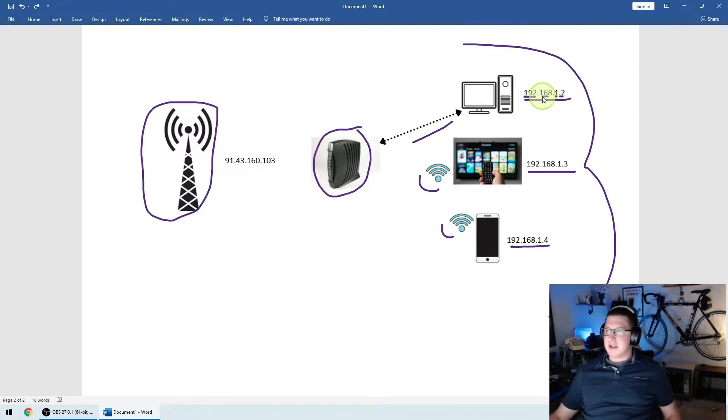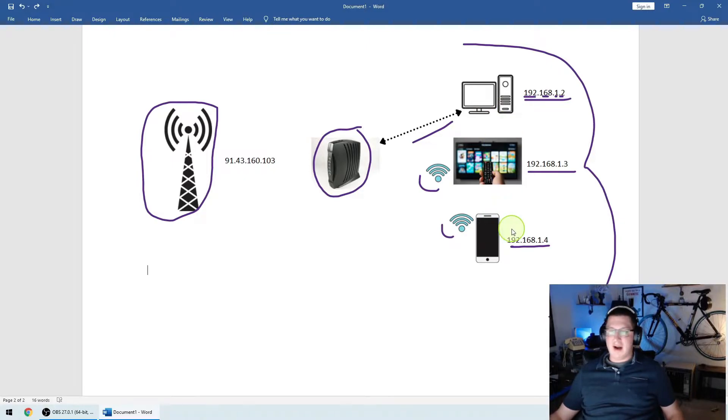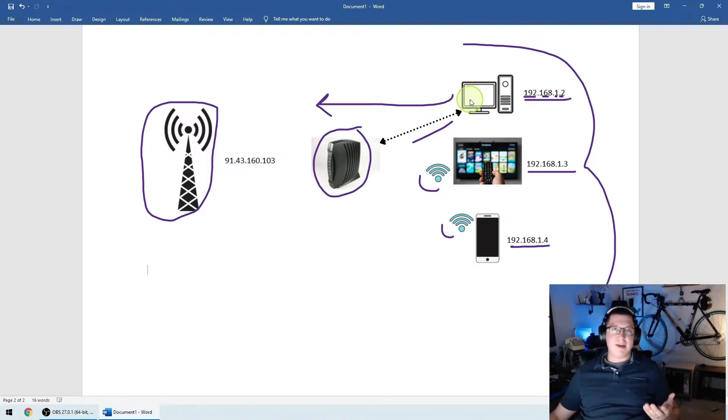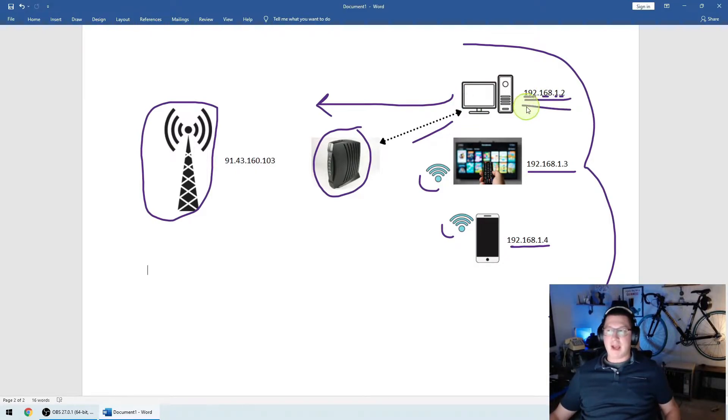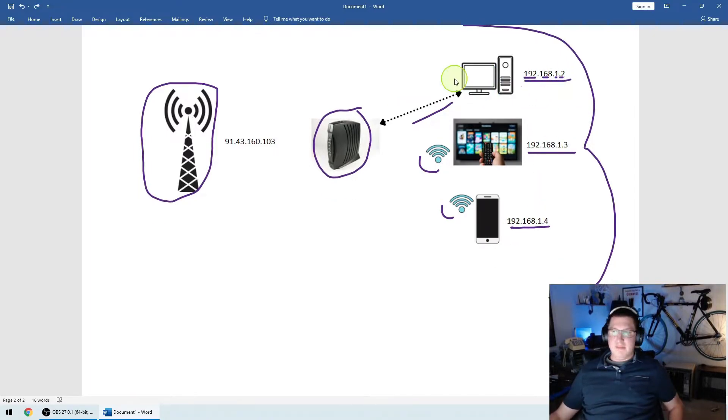The way that this works is every device in your home will get an IP address. They're all going to be on the same network. That means that these three devices can talk to each other on an internal basis. But what if they want to go out to the internet? So what if I go to my computer and I say bestbuy.com, how does it make it to the Best Buy server to get their webpage and then bring it back when it can't use a local IP address? Well, the way that the process works is your computer can talk to your phone using these addresses.